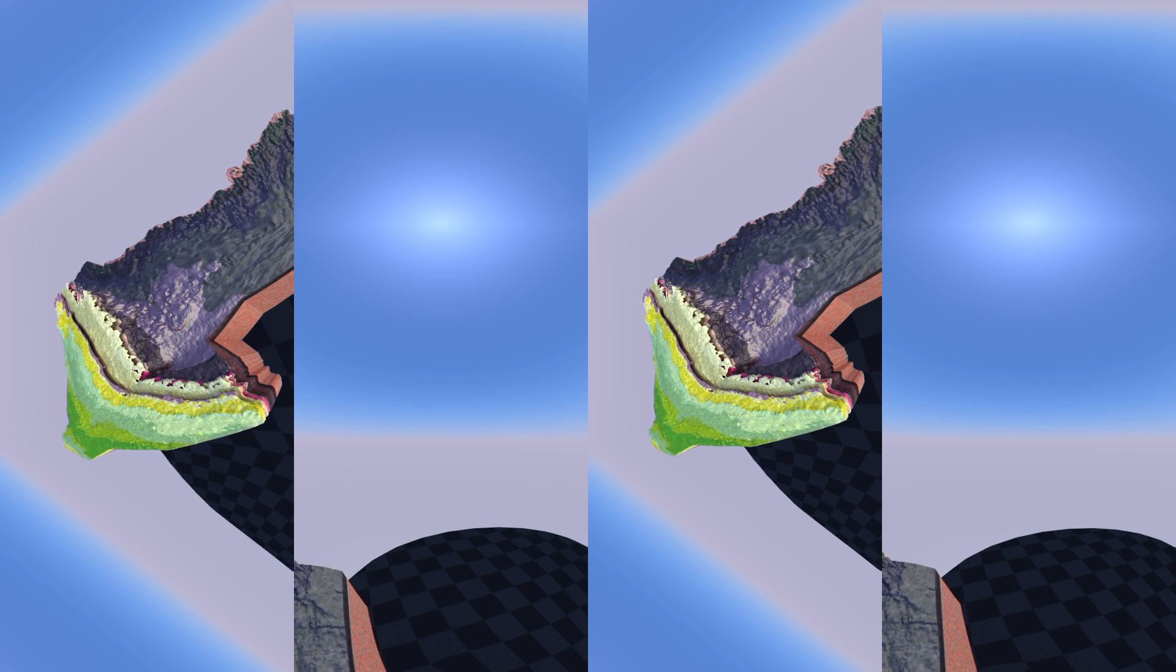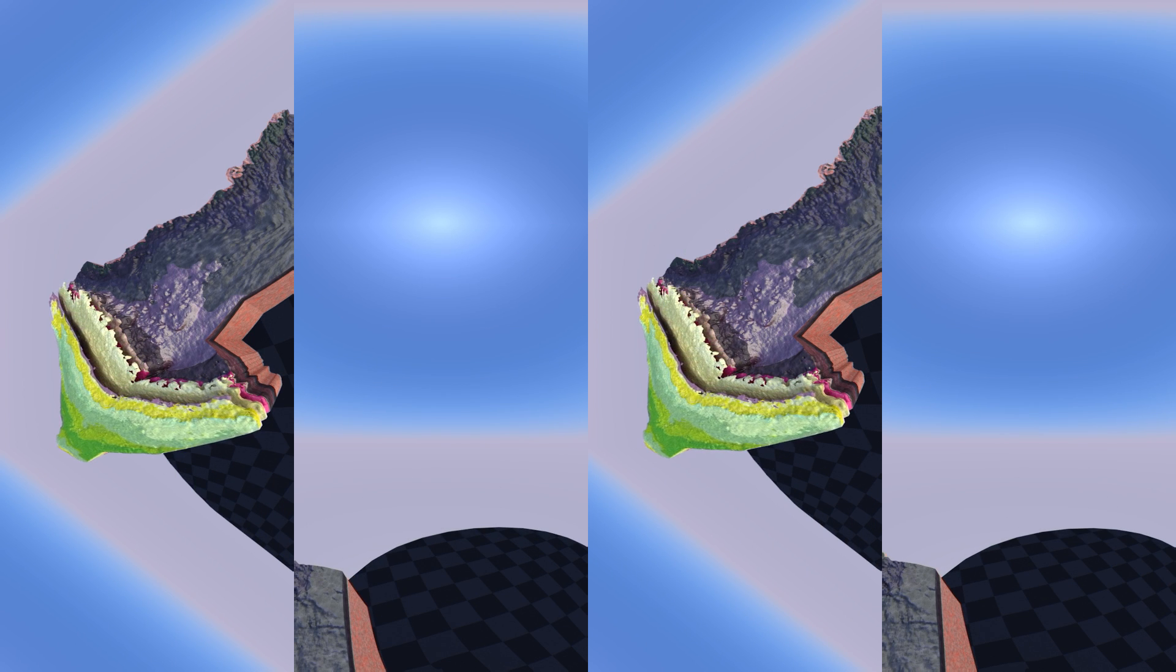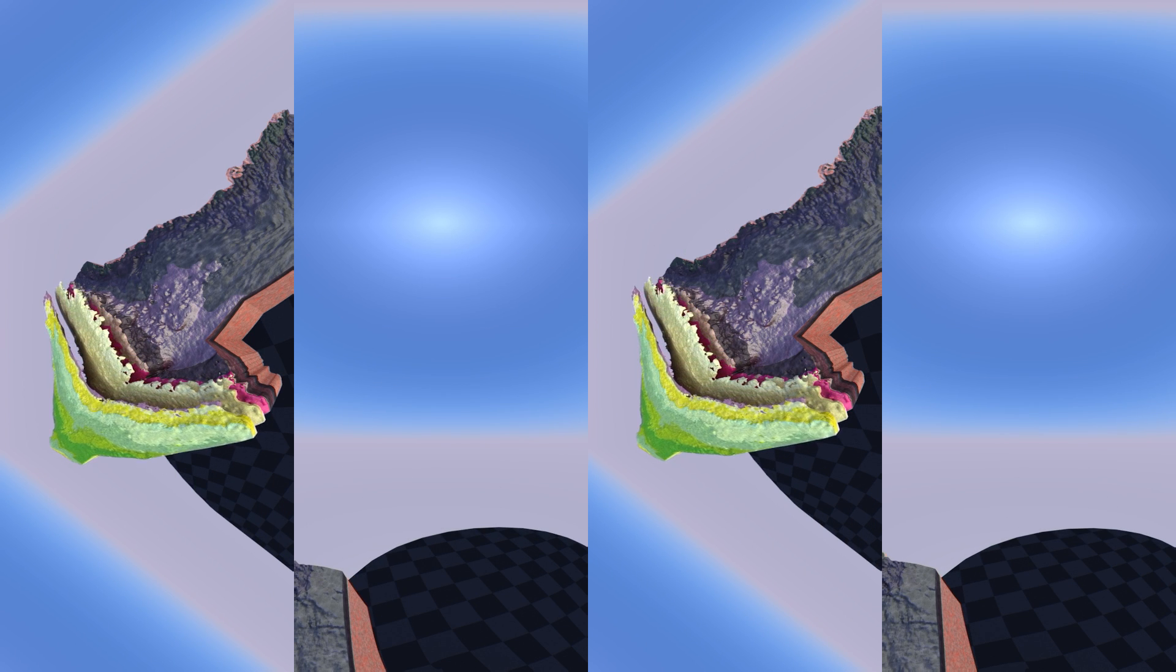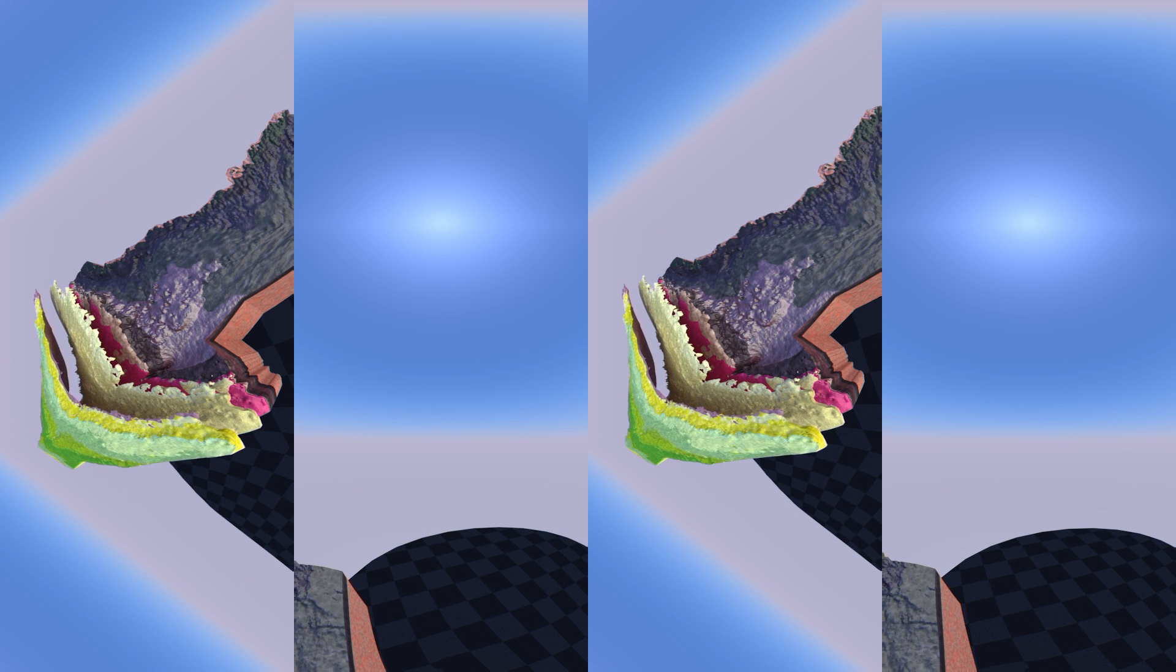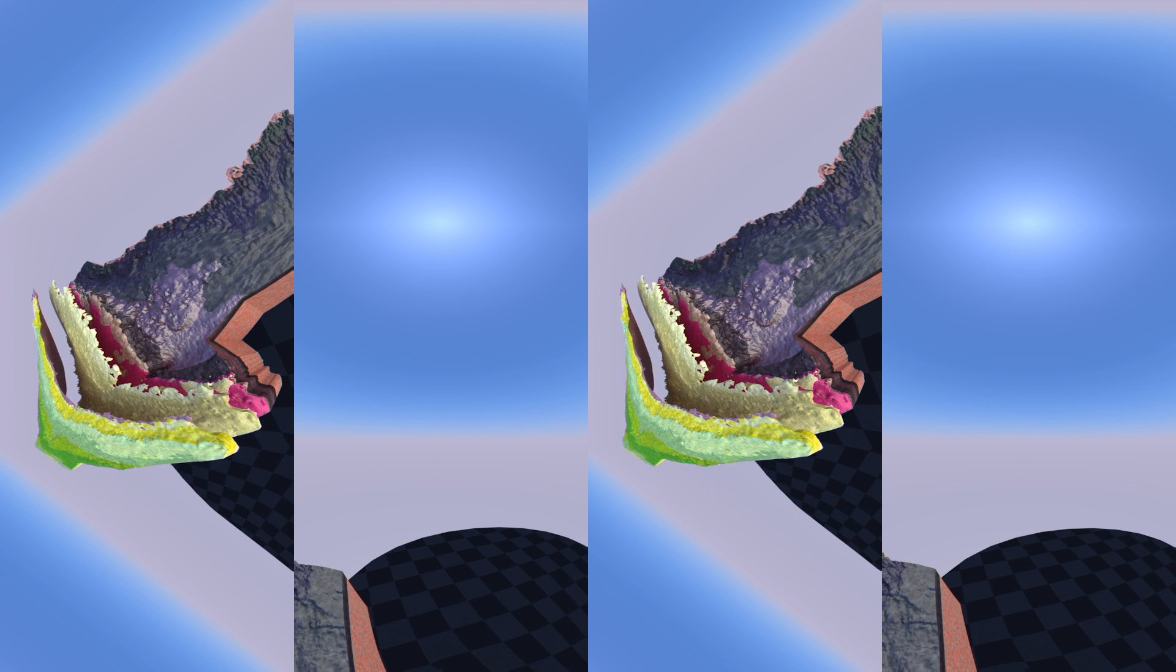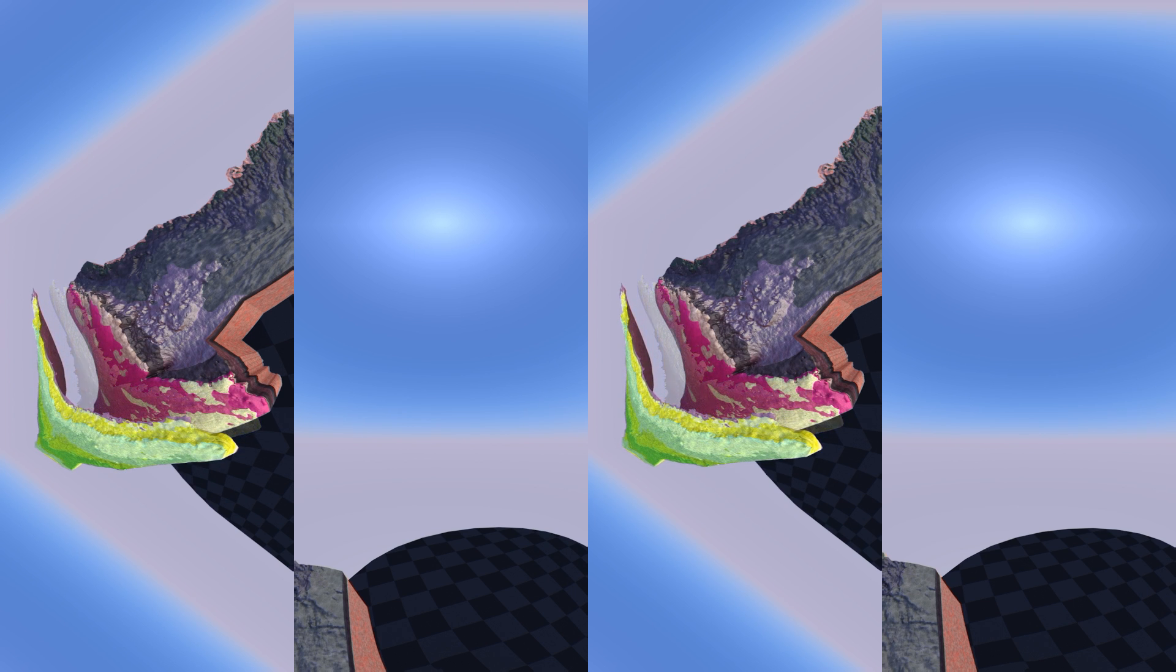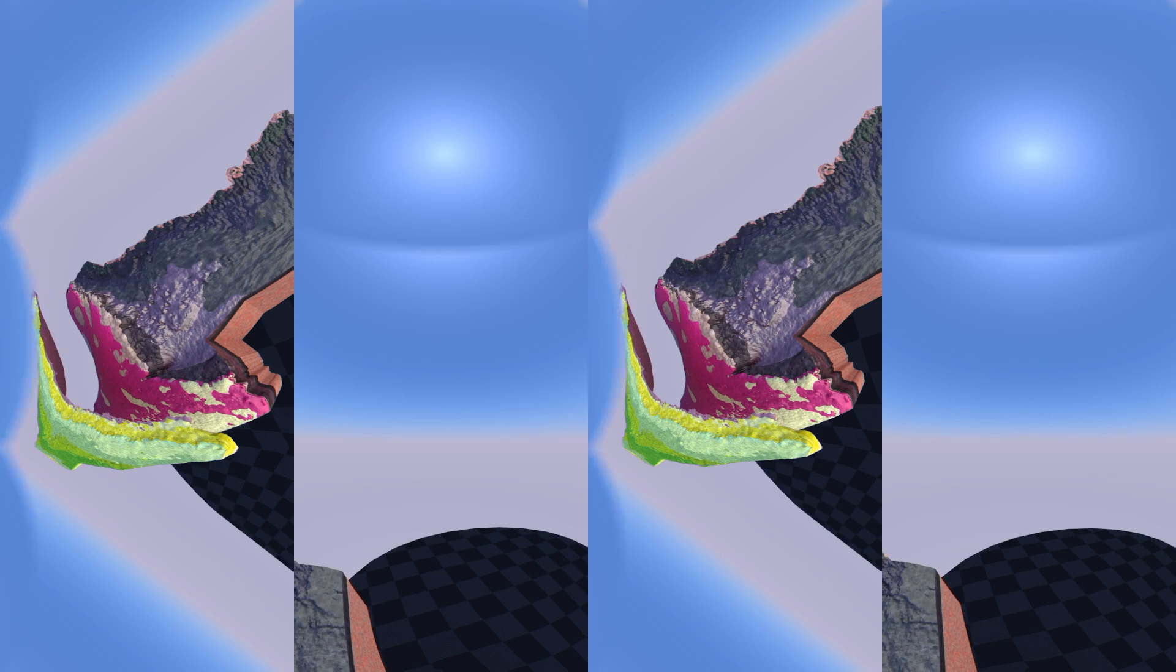Rocks of the Lockport Group are an important freshwater aquifer for the cities of Cambridge and Guelph. Let's remove the Lockport Group from the model and fly between the bedrock layers into the remaining cavern as if we were a drop of water.